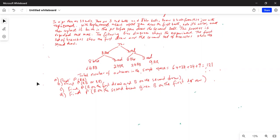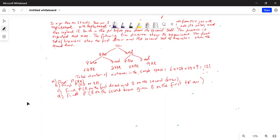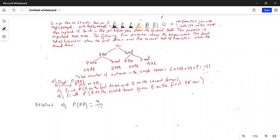Part A: Find P(R, R) — that means red in the first draw and red in the second draw. From the tree diagram we see 9. So the probability of red-red is 9 out of 121, which equals 9 divided by 121 = 0.074.